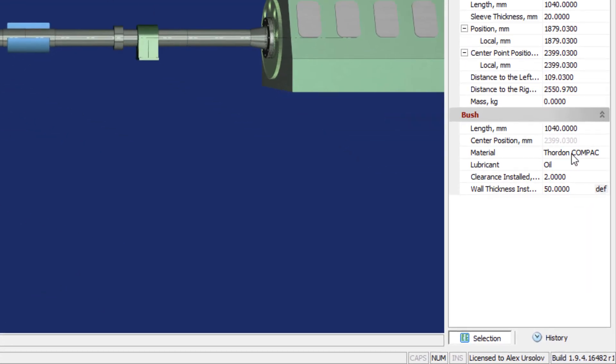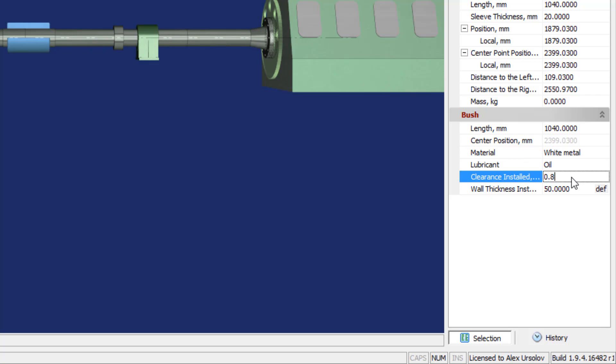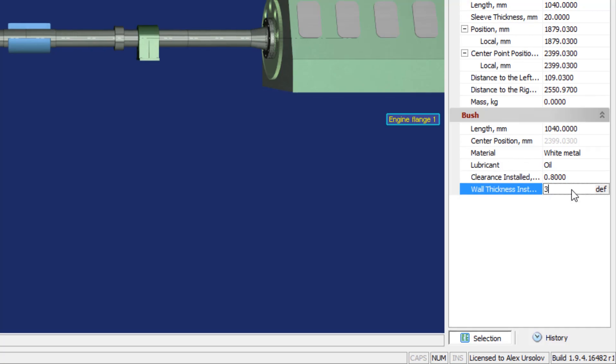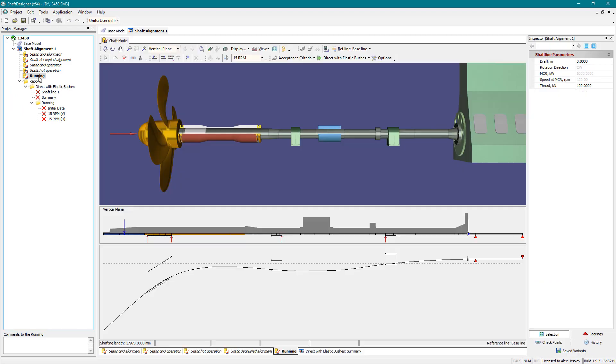Bearing bush material and properties can be easily changed. Run calculation again to see the difference of static contact.